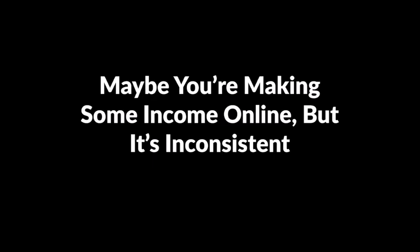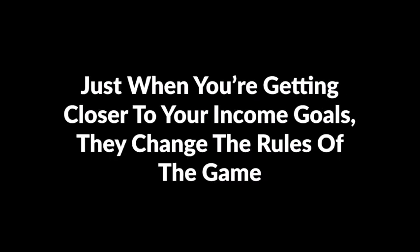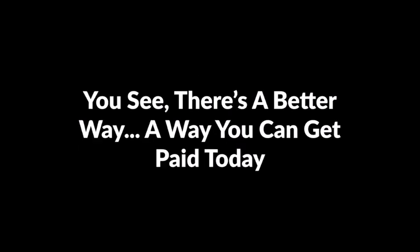Maybe you're making some income online but it's inconsistent, subject to another Google slap, YouTube update, or Facebook tweak. Just when you're getting closer to your income goals, they change the rules of the game. You see, there's a better way, a way you can get paid today.